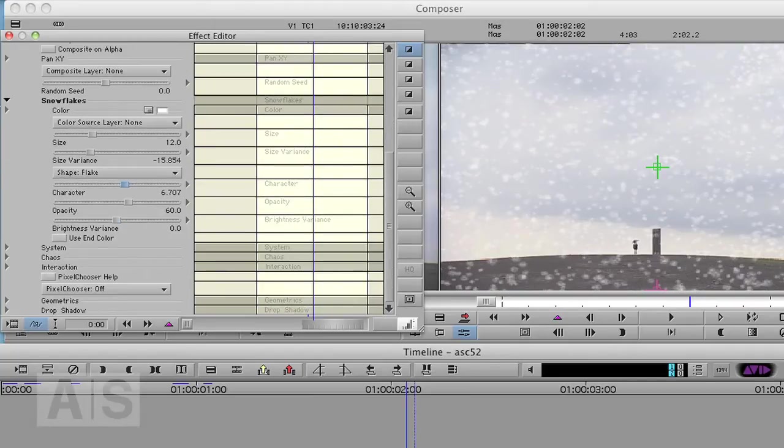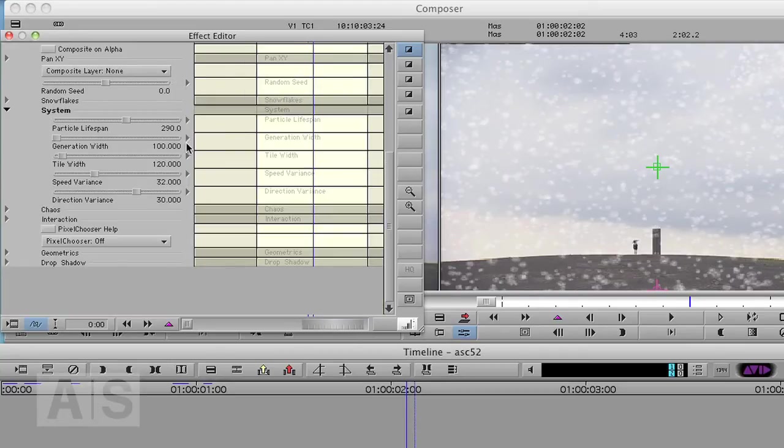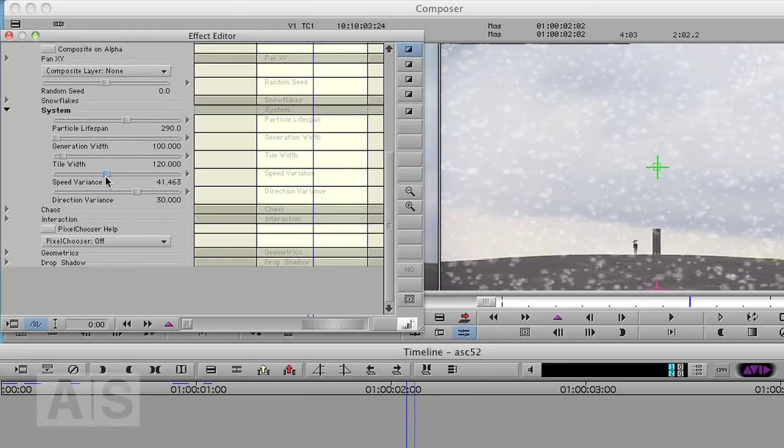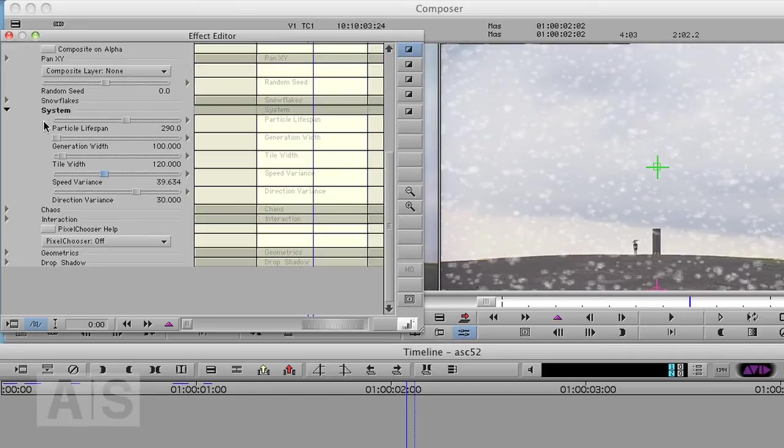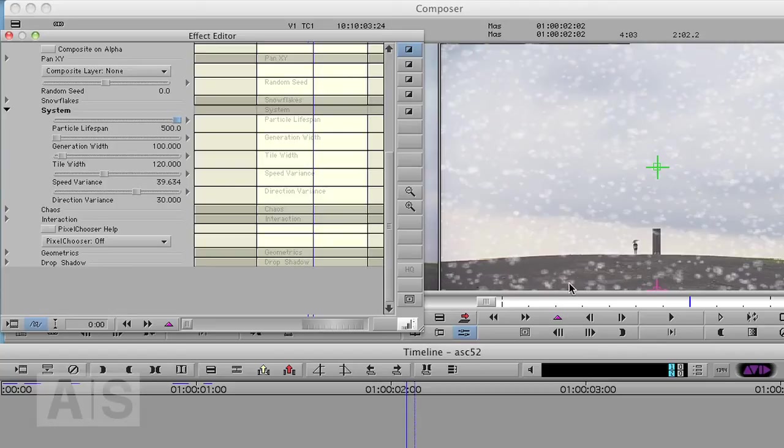All right. You can also change the way the particle system works, but we're not going to change a lot of that. Maybe increase the speed variance a bit. But what we're going to do is increase the particle lifespan to the maximum, because we actually don't want the snow to disappear or at least not disappear so fast.